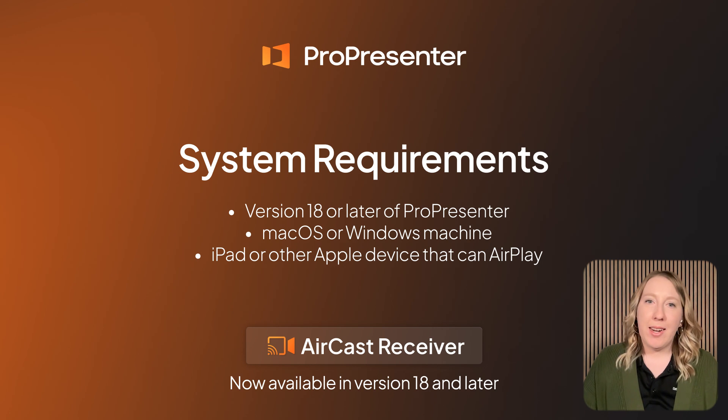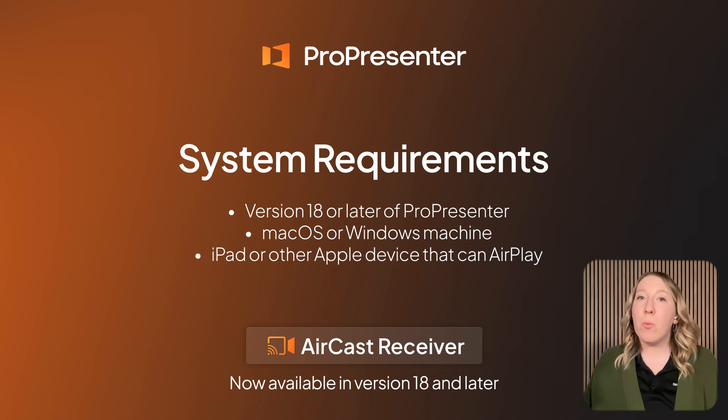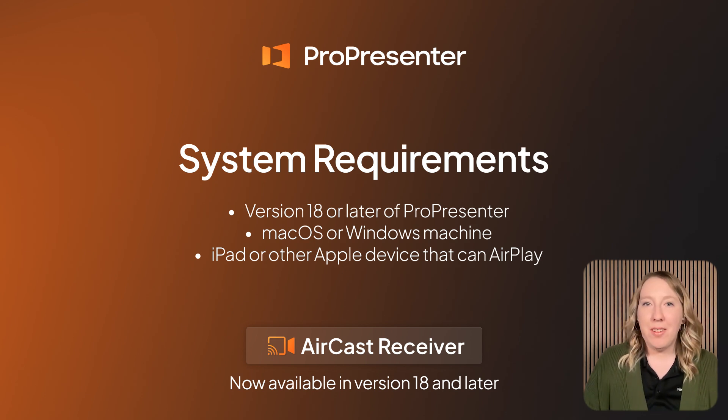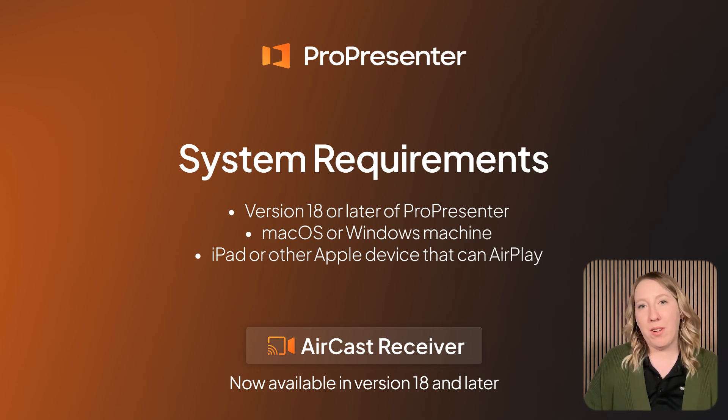Aircast is a feature that we developed with ProPresenter 18. It's an Aircast receiver where I'm able to receive signal from AirPlay-supported devices and show those within ProPresenter. This could be an iPhone, an iPad, or just another Mac product that also supports AirPlay. What's required to use the Aircast feature? It's actually pretty simple: all you need is a machine with ProPresenter on it — Mac or Windows — a reliable network connection, and a device that supports AirPlay. If you have all that, you can use our Aircast feature.